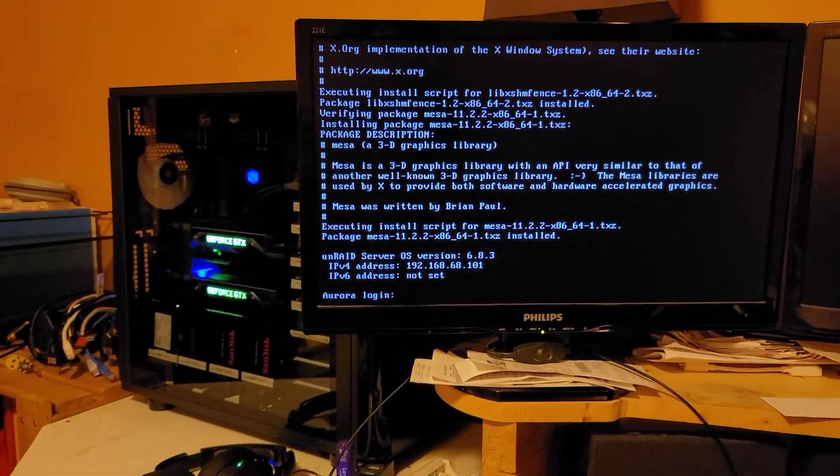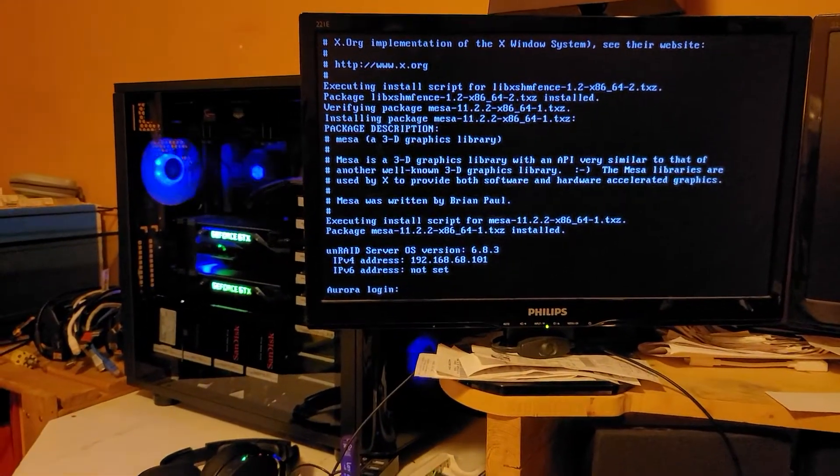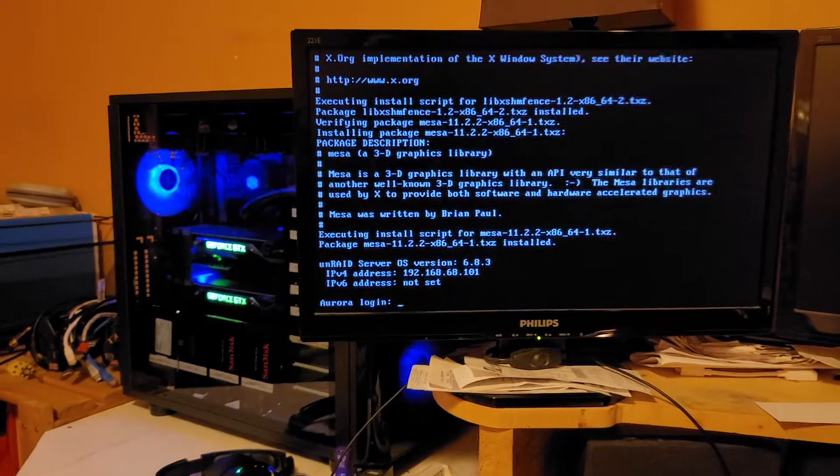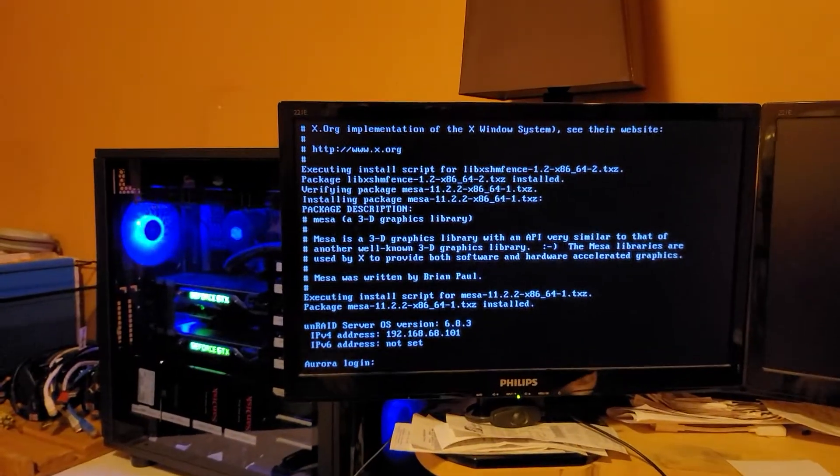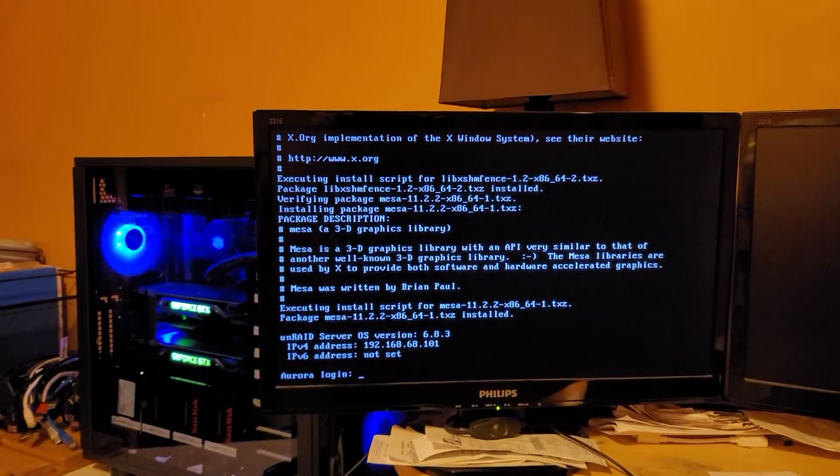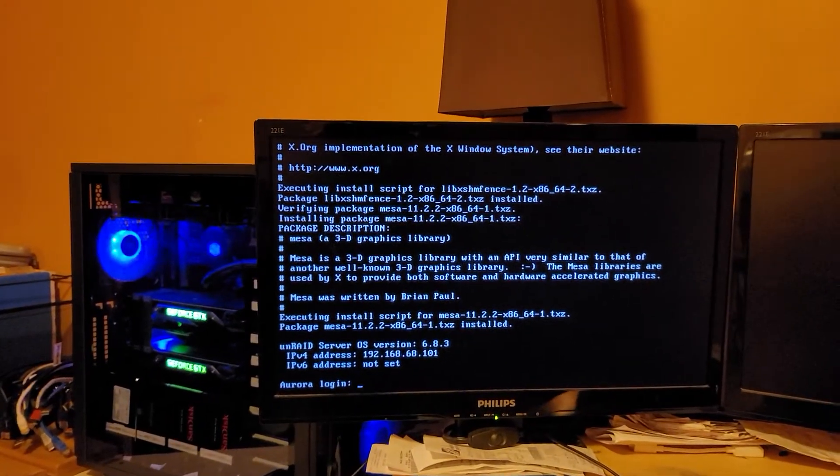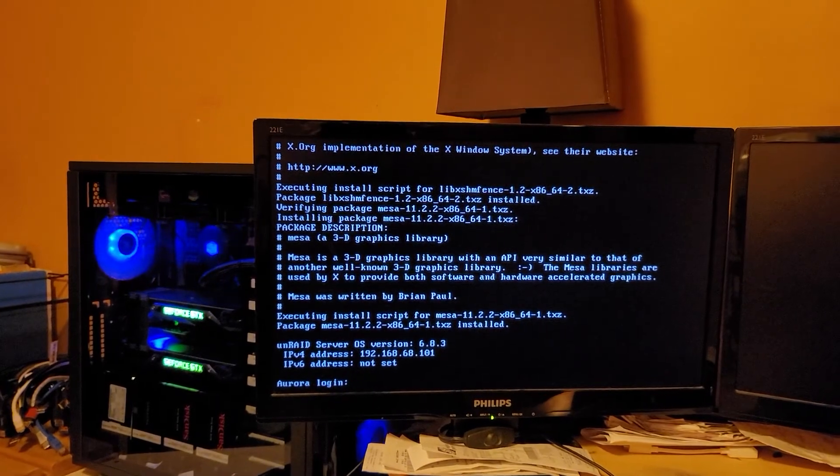So it's just going to stay here because all I have is the command prompt. I didn't load up the GUI, but I'm just going to access it from my phone.